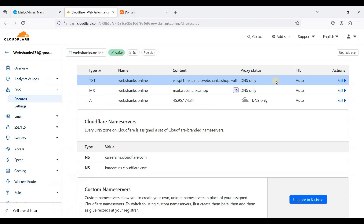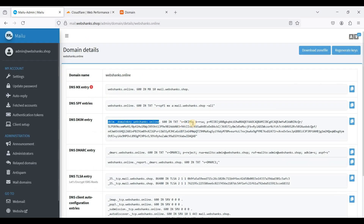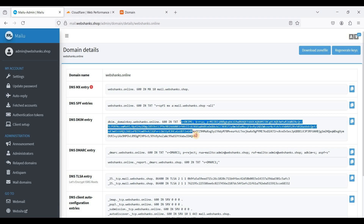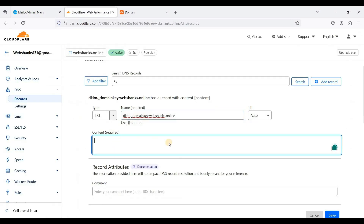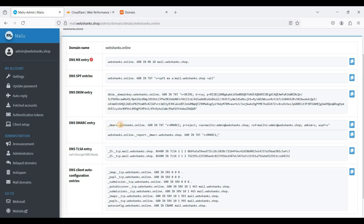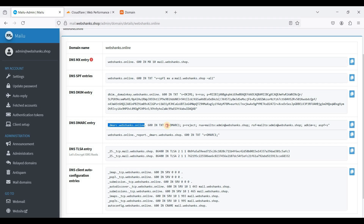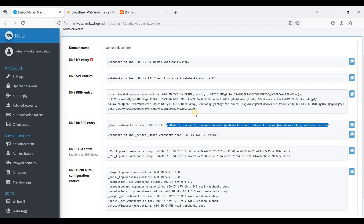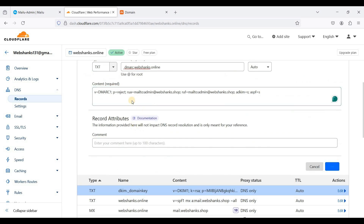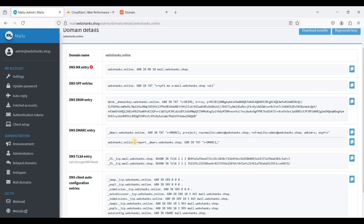For the DKIM entry, copy this part here — do not include the trailing dot. Add a TXT record and copy the value from V up to the end, again do not include the quotation marks. Paste it and click Save. For the DMARC entry, copy this one — do not include the dot. Add a TXT record and copy the value from V up to the end, paste it, and save. The DNS DLC and client configuration are optional.